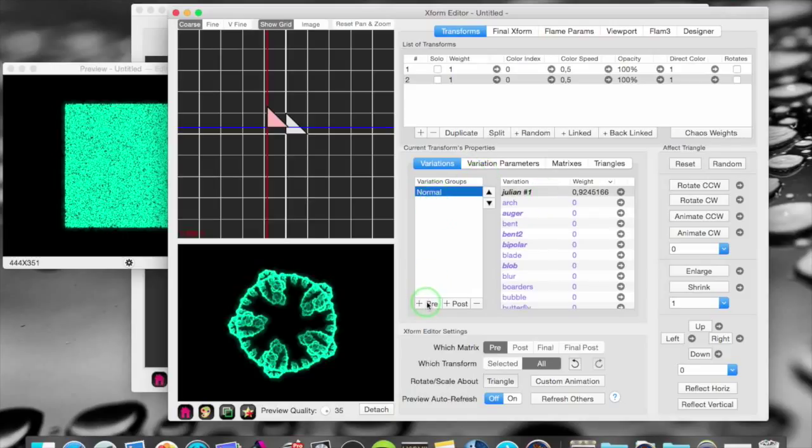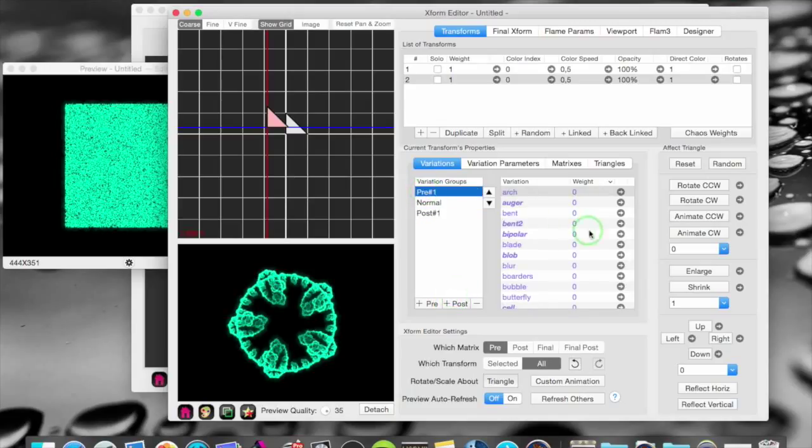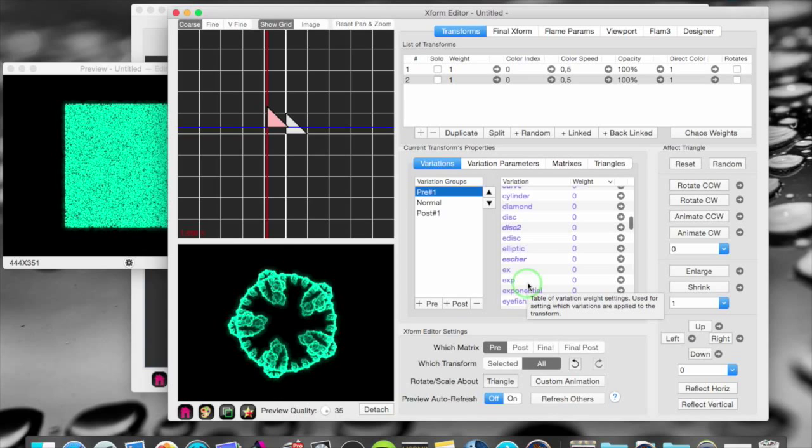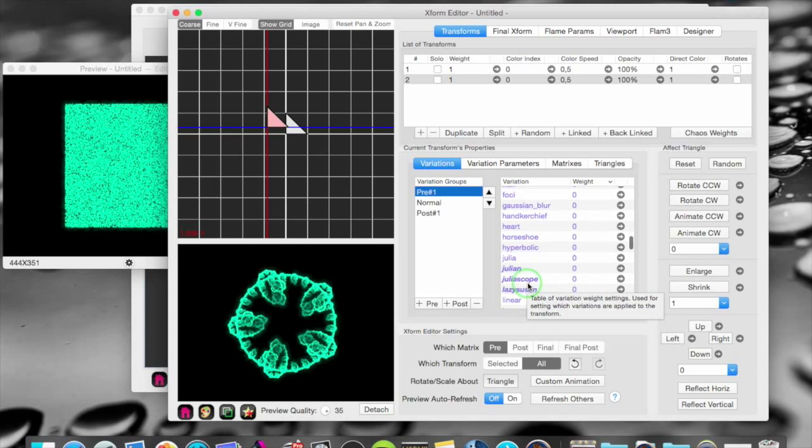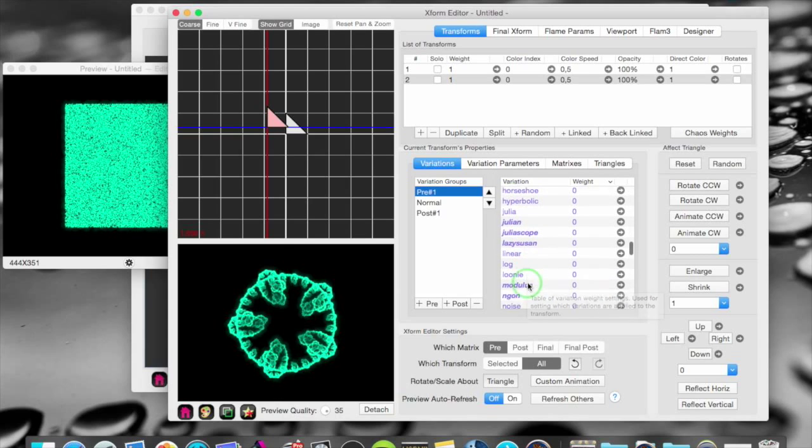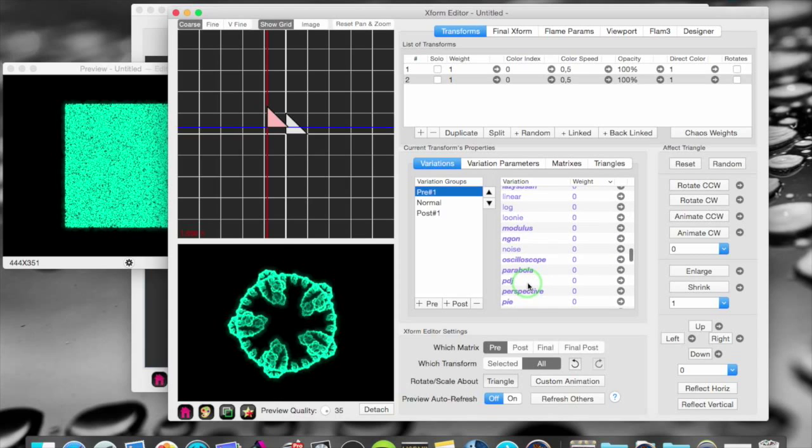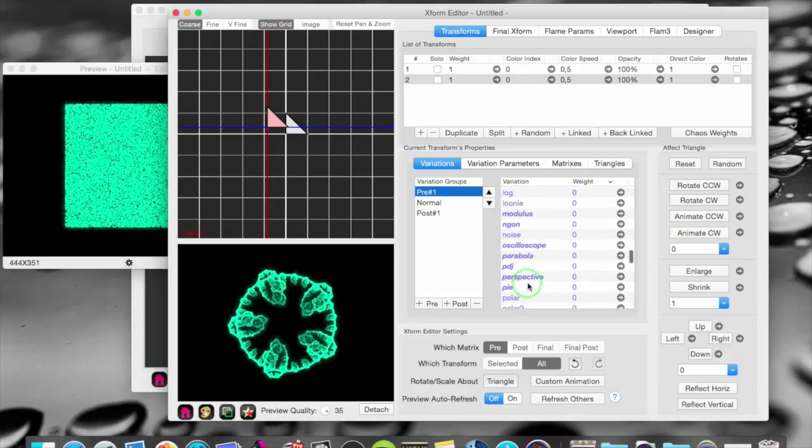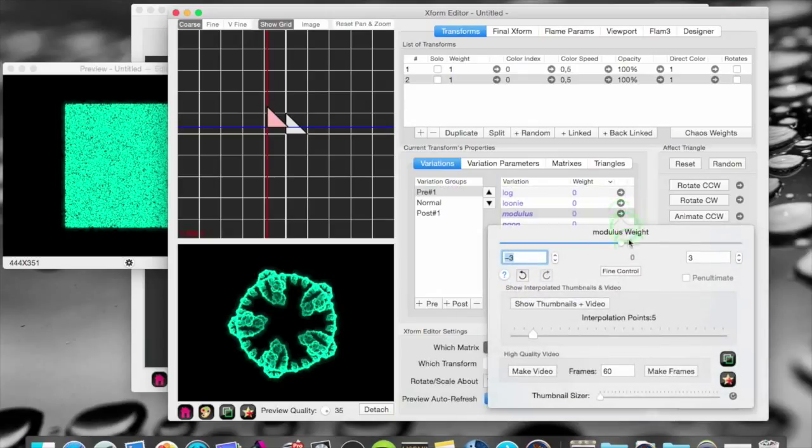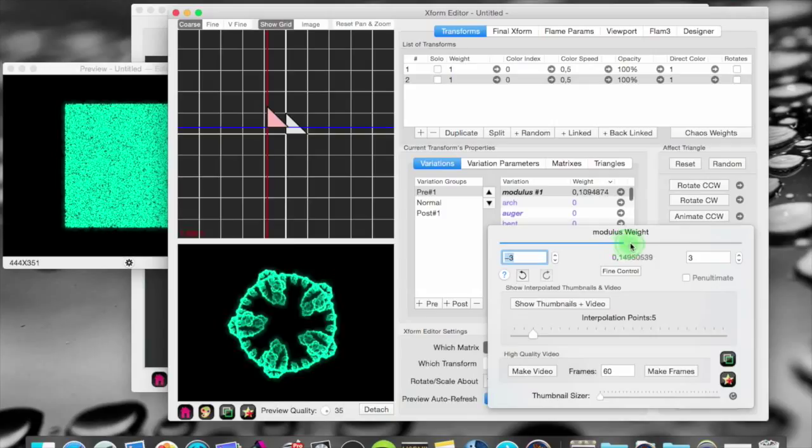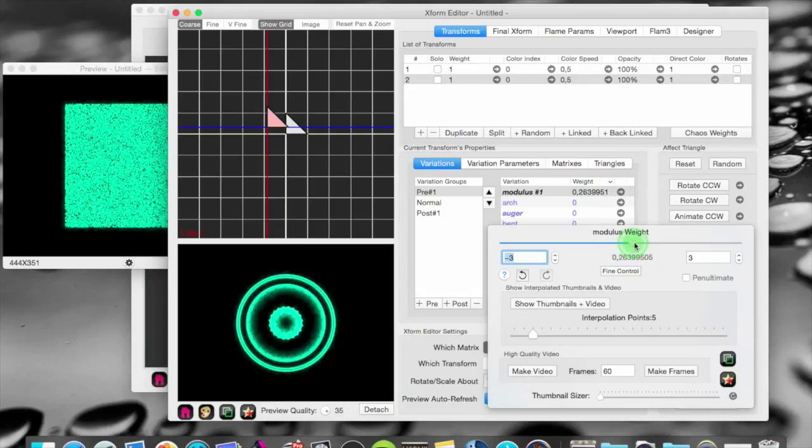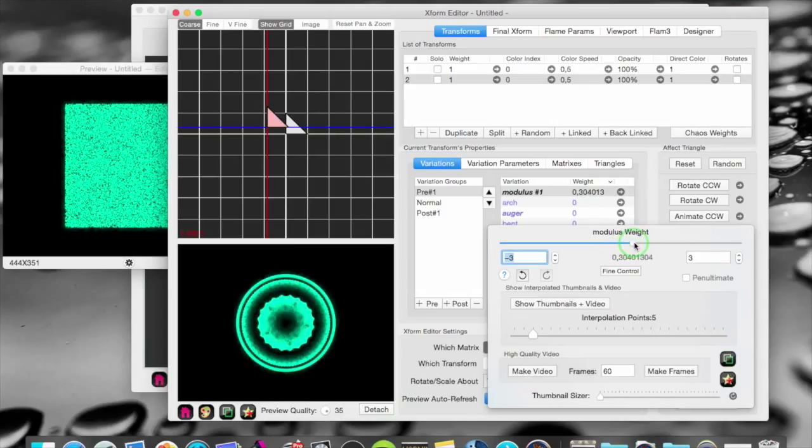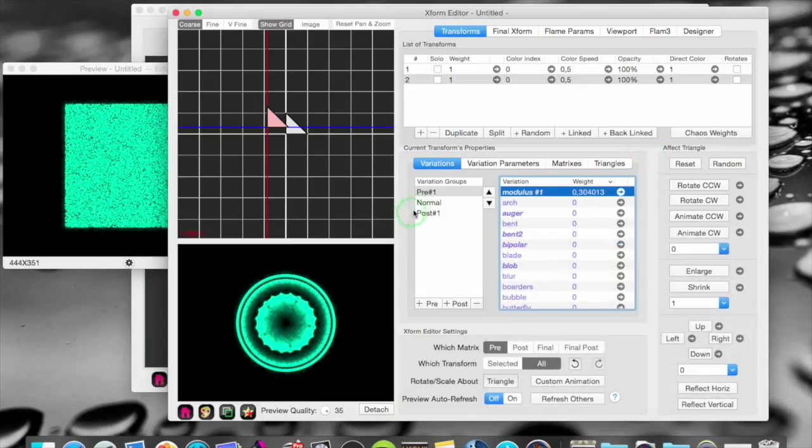I can now make pre groups and post groups. And in these groups I can put any variation I want. Let's see what we should put in there. Let's put in a Mobius. Let's see what happens. There. It's a Mobius. And I have a pre Mobius.